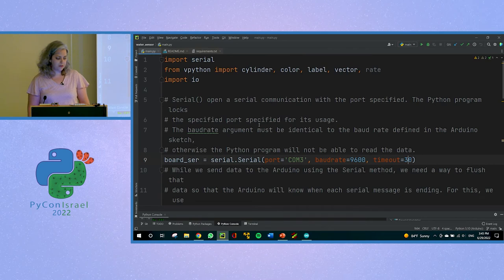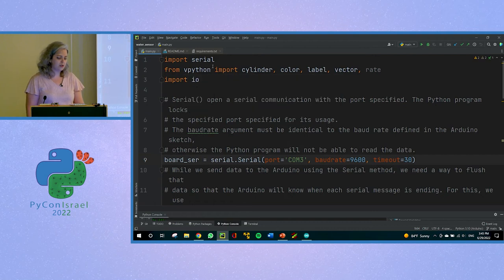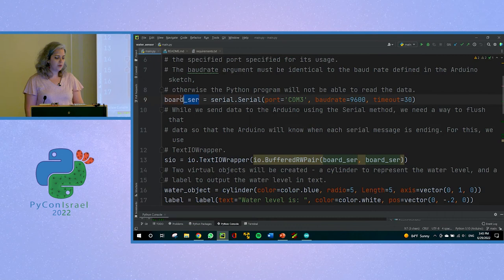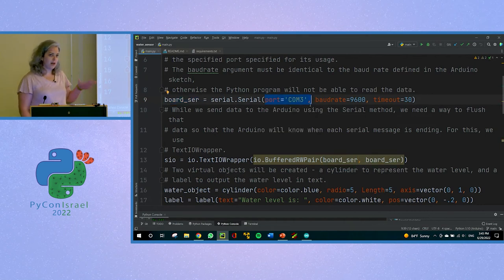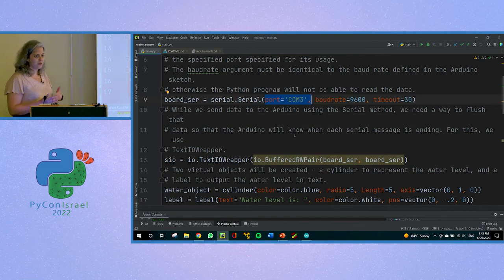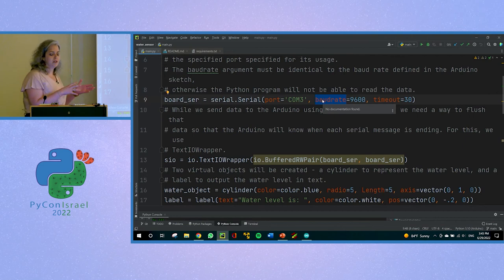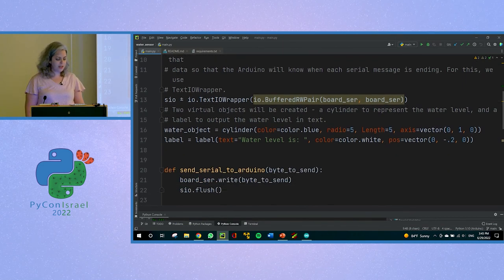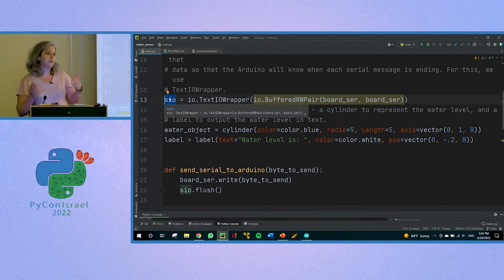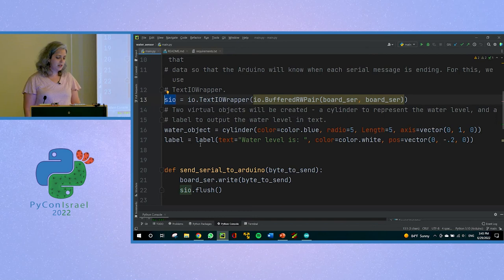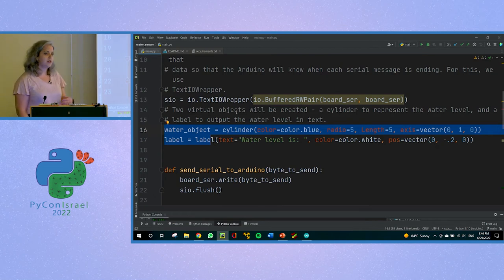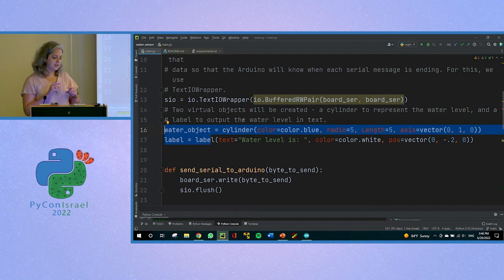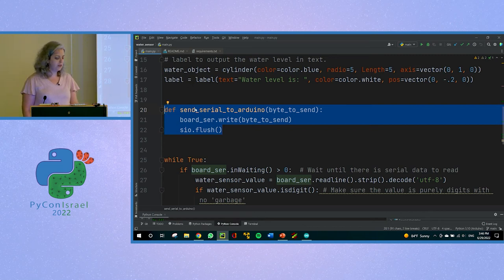And now let's take a look at the Python code. So first of all, I need to import some libraries. The PySerial library, vpython for the virtual objects and the I.O. I'm creating this board serial object that will basically open a port in communication with my Arduino board. So I'm sending it the port COM3, which is the port my Arduino is connected to. In other computers, it can be other ports. This depends on your machine. And I'm setting the baud rate, which is the speed again to 9600. And this must be identical to the speed rate I set in the Arduino code. I'm also creating this SIO object that I will use to flush the data from Python to Arduino. And I'm creating two virtual objects. The water object, the cylinder, the blue cylinder you saw in the demo that resembles the water level, and a label, which is just the digits inside it to show the water level in digits. I have here this simple function that allows me to send serial data from Python to the Arduino. All it does is write serial data and flush it.